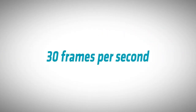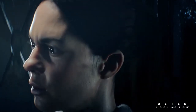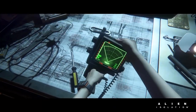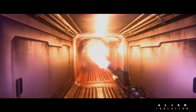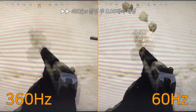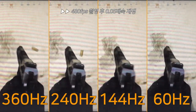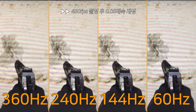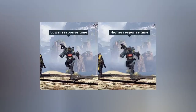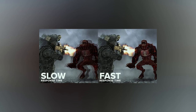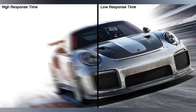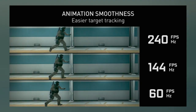The refresh rate refers to the number of times the monitor updates the displayed image per second, typically measured in Hz. A higher refresh rate, such as 144Hz or 240Hz, ensures smoother motion and reduces motion blur, making it ideal for gaming and fast-paced content. On the other hand, response time is the time it takes for a pixel to change from one color to another. Measured in milliseconds (ms), a lower response time ensures that fast-moving objects appear sharper and more defined on the screen, reducing ghosting and image artifacts.